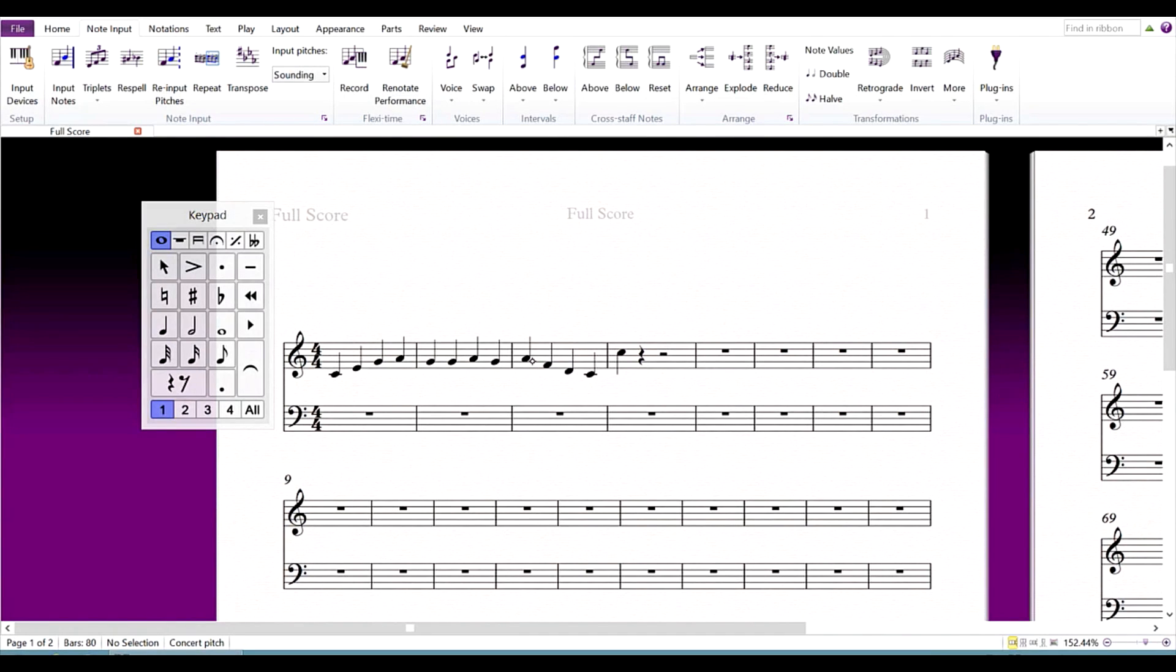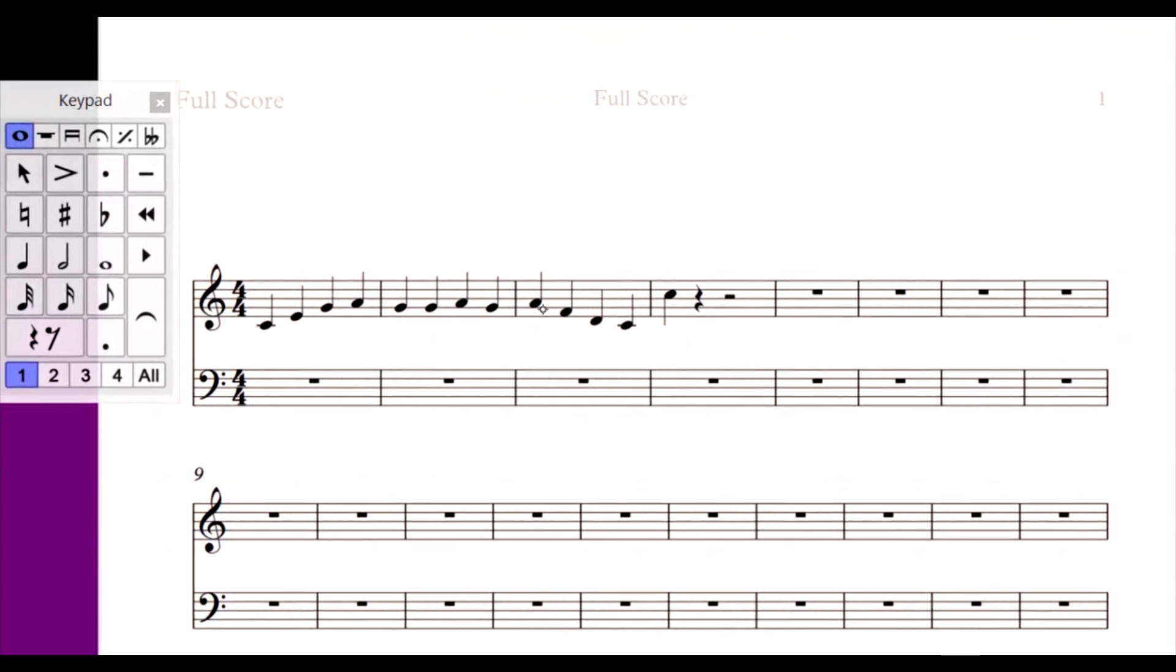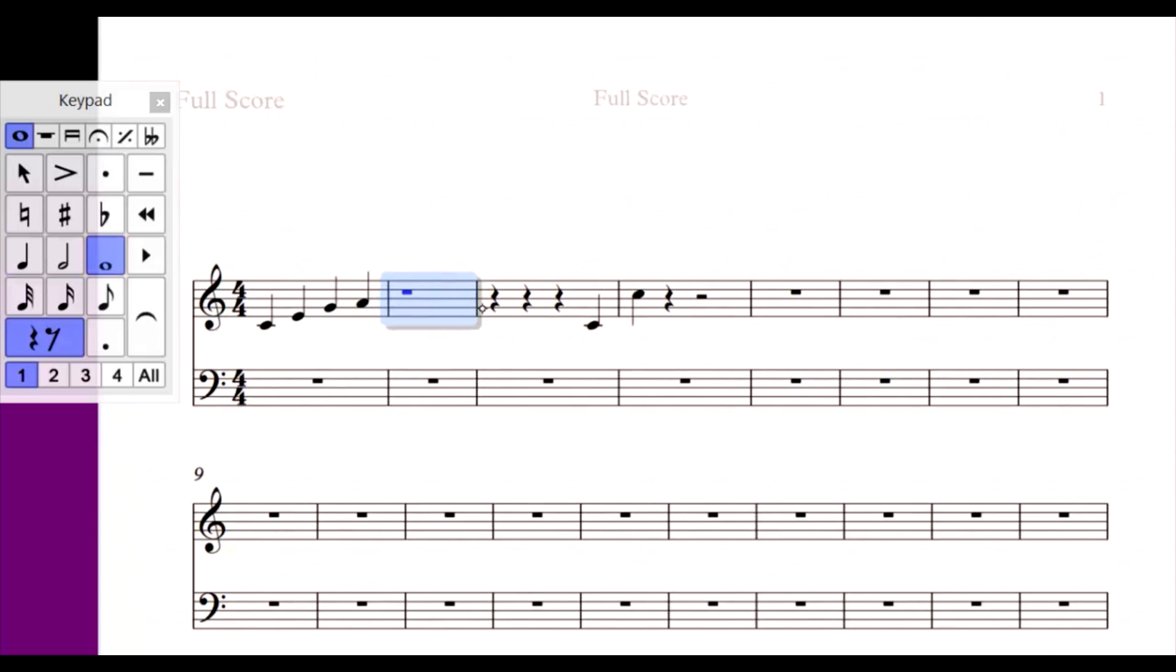Erasing objects with the pen is also quite simple. Press and hold the pen's erase button, and tap an object. You can also erase entire selections. With a passage or multiple objects selected, hold the erase button and tap the selection.